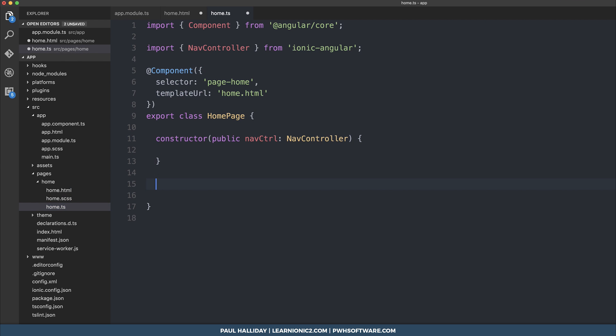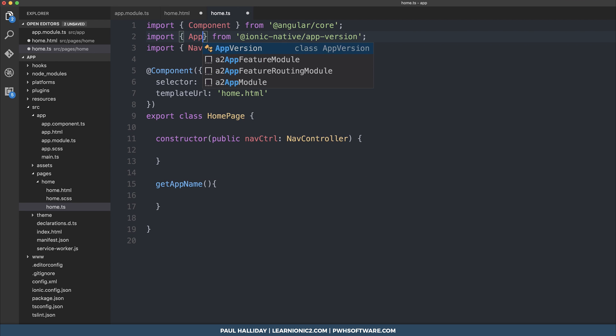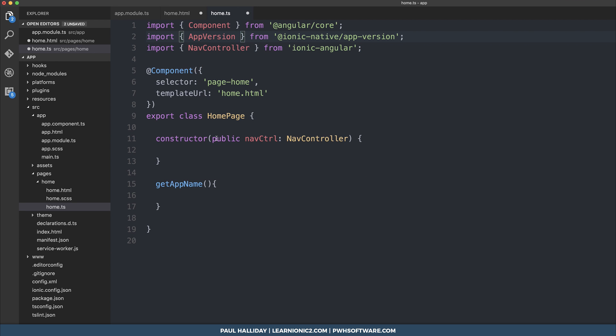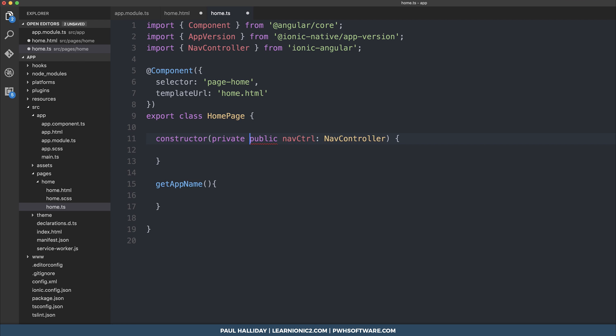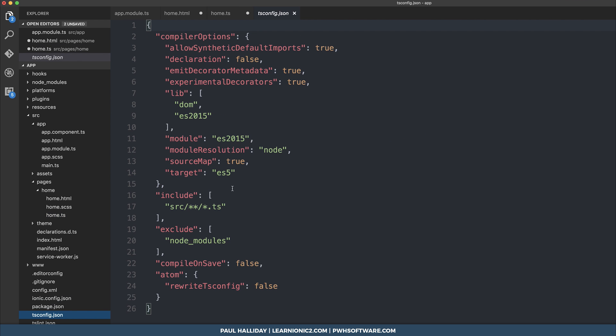So now inside of our home.ts we can write these functions. Let's start off with get app name. And for this we will need to import from @ionic-native/app-version. We will need to import the AppVersion provider and inject it inside of our constructor. I'm also going to be using async and await here, just makes promises a little bit easier to read. So inside of our tsconfig I'll be changing my target to ES6.